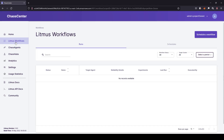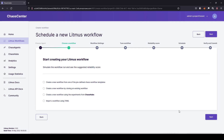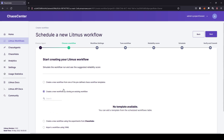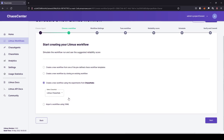Just go to LitmusChaos workflows, and at the top right click on 'schedule a workflow'. Select the self agent — by default it will list the self agent. You can install multiple agents based on your requirements. In this case, let us go with the self agent and click next. There are four different types for creating workflows: YAML configuration, chaos hub (the app store of experiments), existing workflow, or predefined template. Let us go with the chaos hub, select it from the dropdown, and click next.